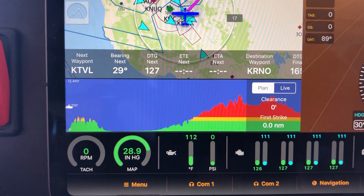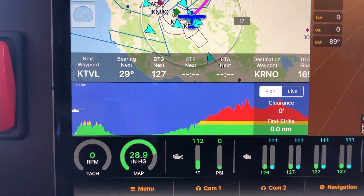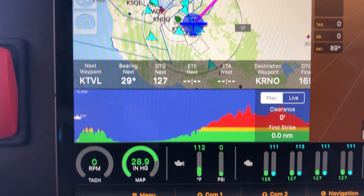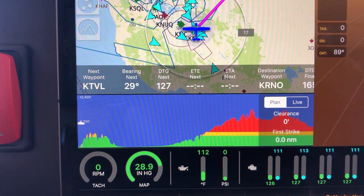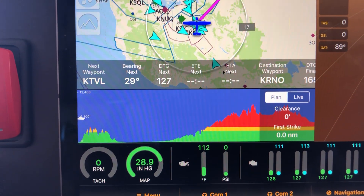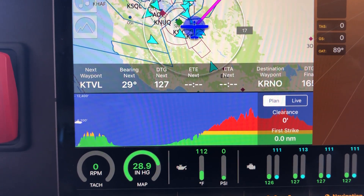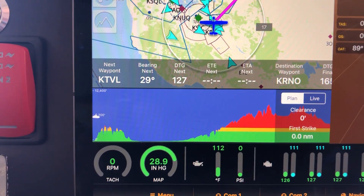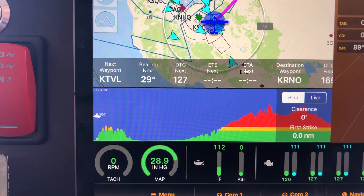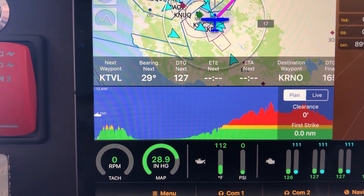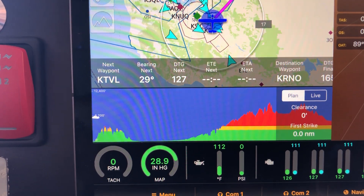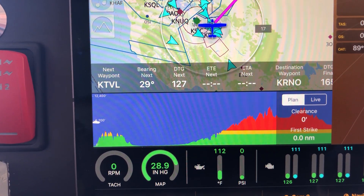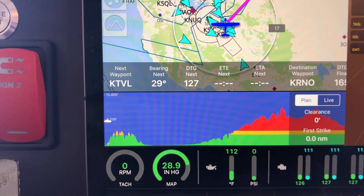This is showing the plan version, and that shows the whole plan starting from where we are and going all the way to where this plan ends, which is in Reno. As you can see, there's a batch of mountains that we're going to have to clear initially, and then there's another batch of mountains.